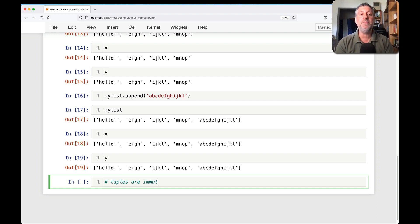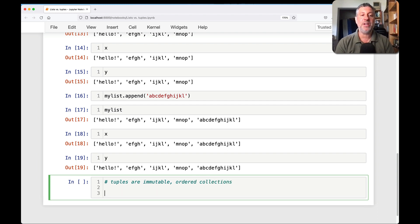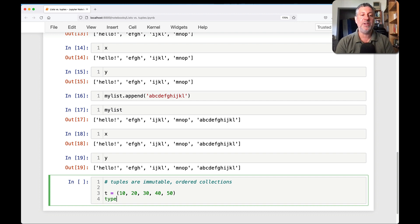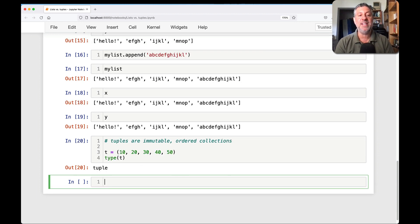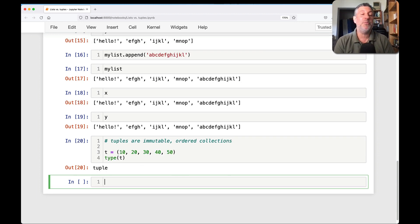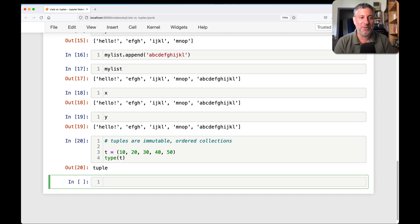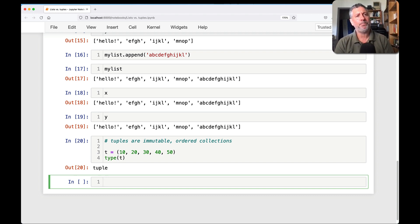What about tuples? Tuples are immutable ordered collections. And so I can say T equals 10, 20, 30, 40, 50. And here I type T is a tuple. And by the way, you can say tuple if you prefer. I'm a big tuple fan, but you know, you can do whatever you want. The Python police are not going to arrest you for that.